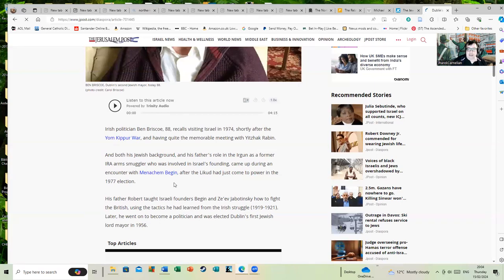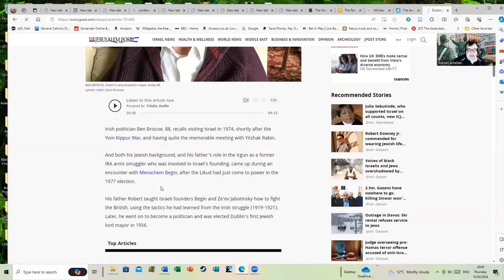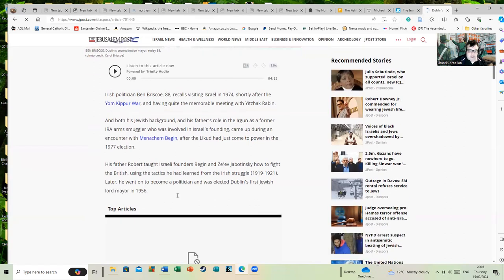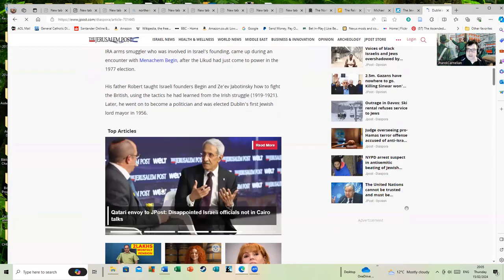For those who aren't familiar with Ben Briscoe's father, he's Robert Briscoe, who was also Dublin's Lord Mayor and was instrumental as a gun runner during the Irish War of Independence. His father taught Israeli founders Begin and Jabotinsky how to fight the British using tactics he had learned from the Irish struggle. Later he went on to become a politician and was elected Dublin's first Jewish Lord Mayor in 1956.